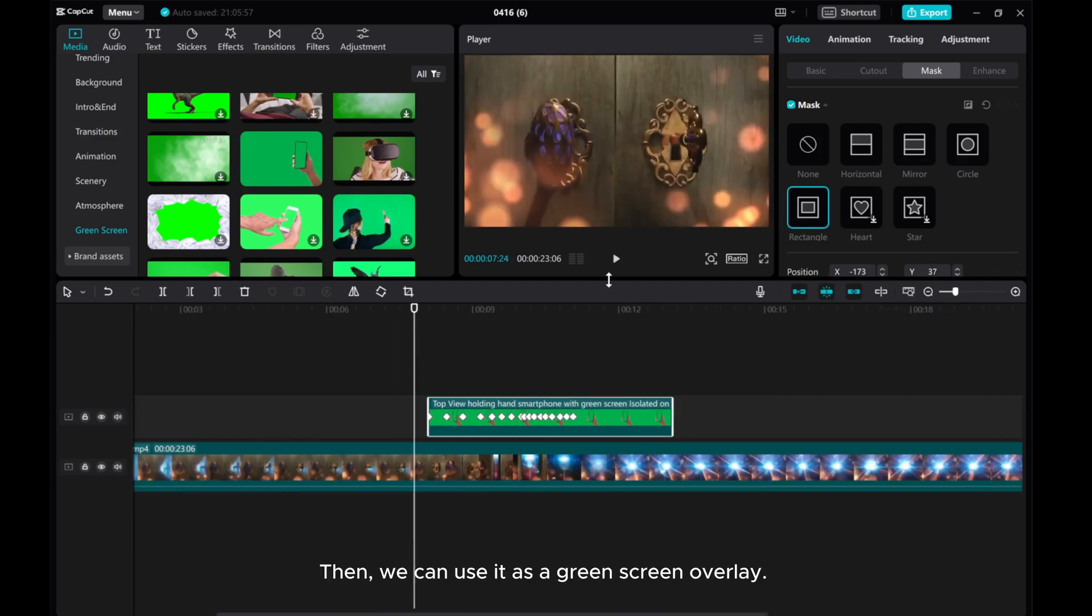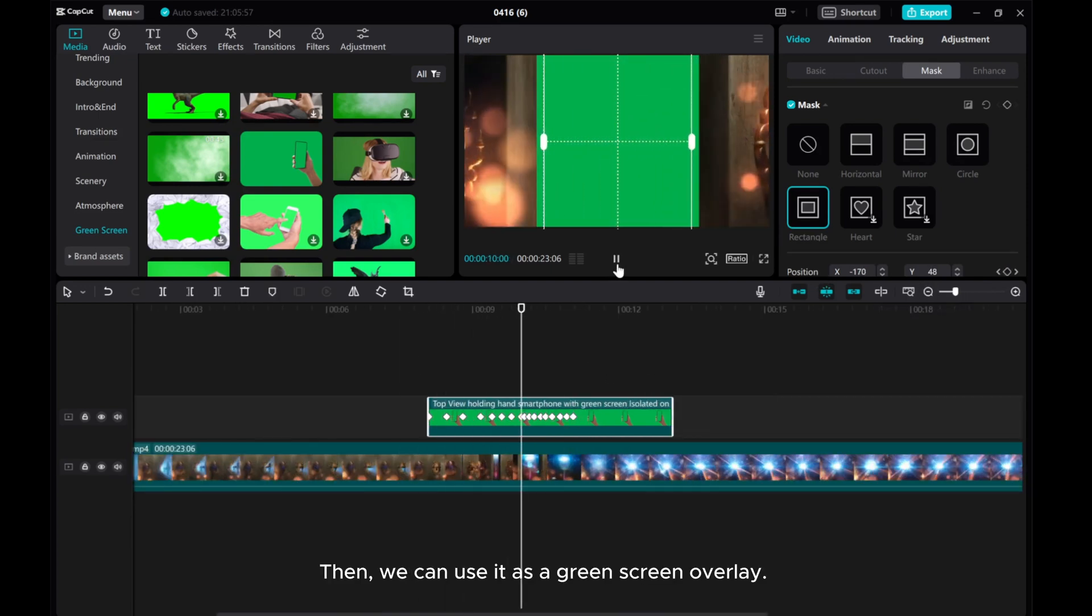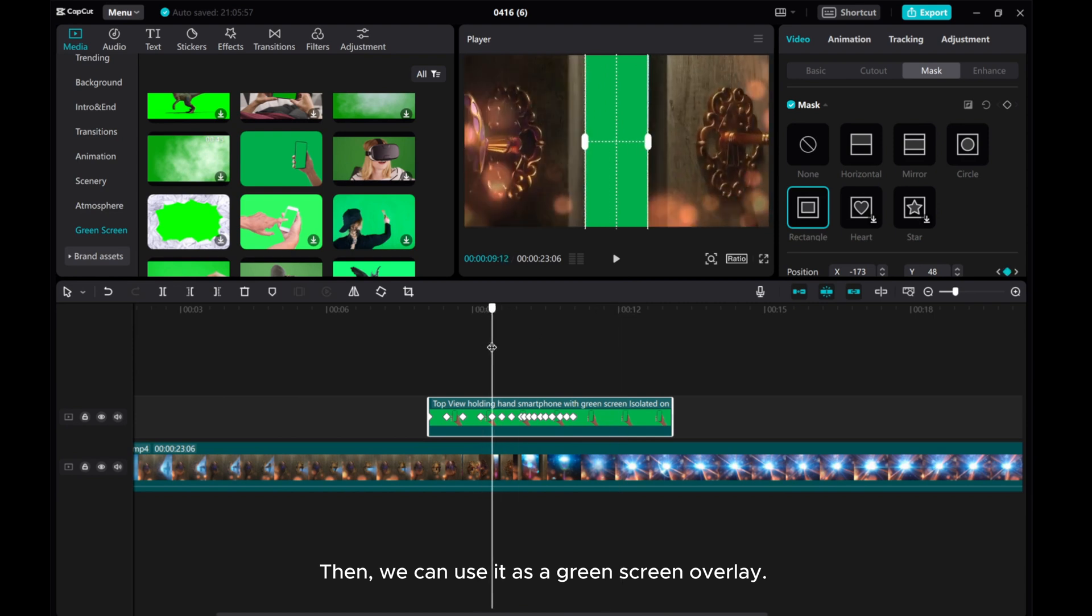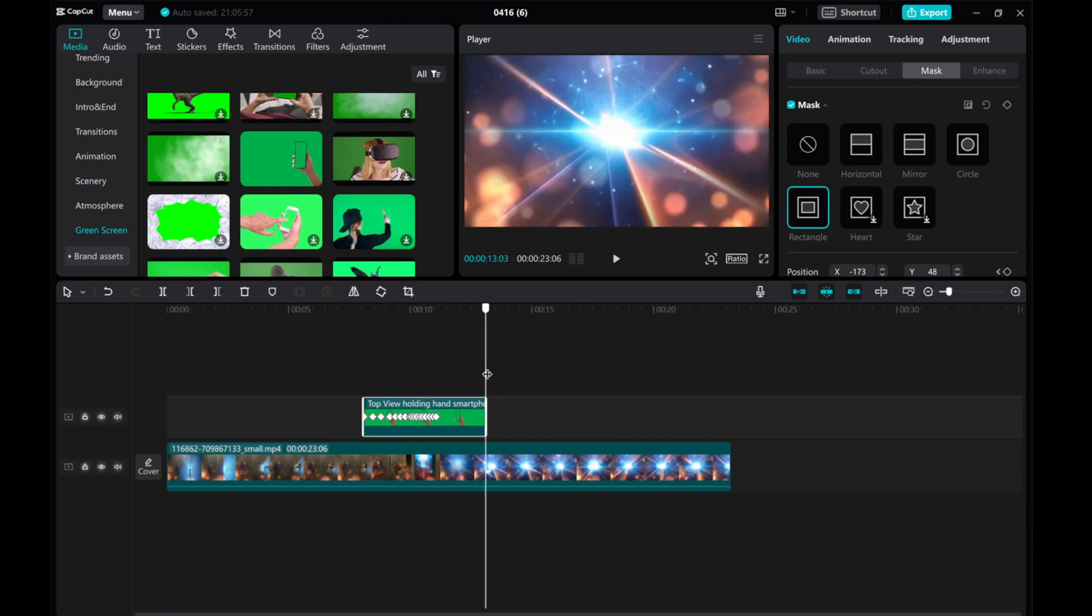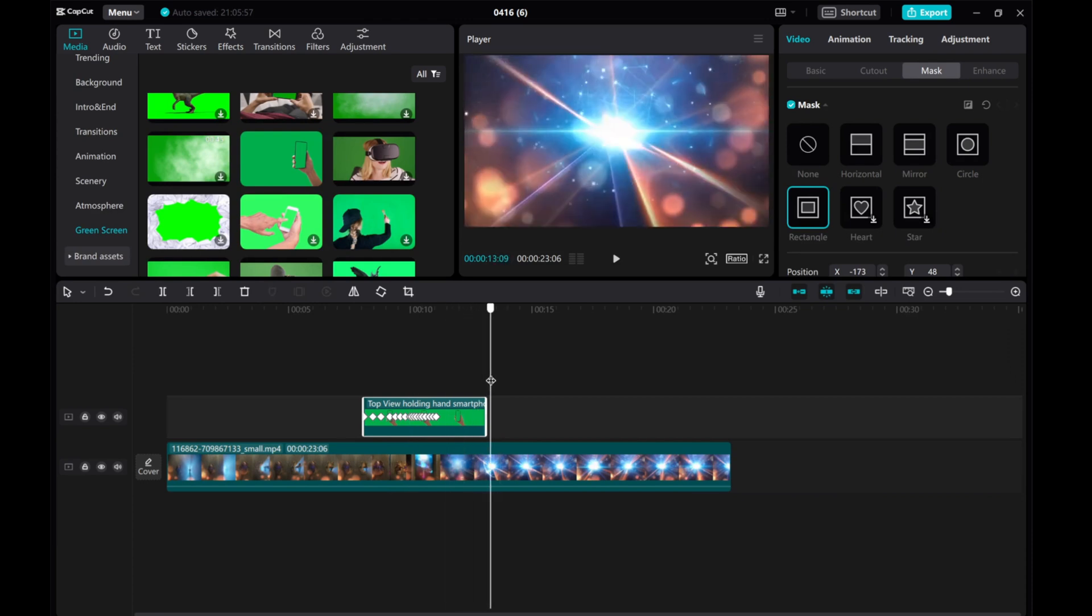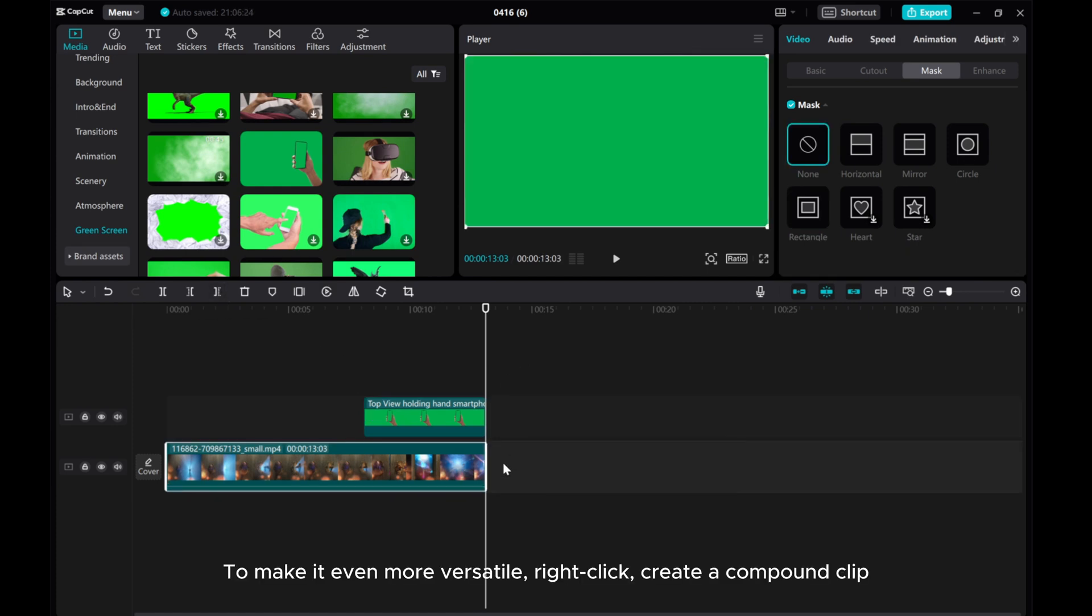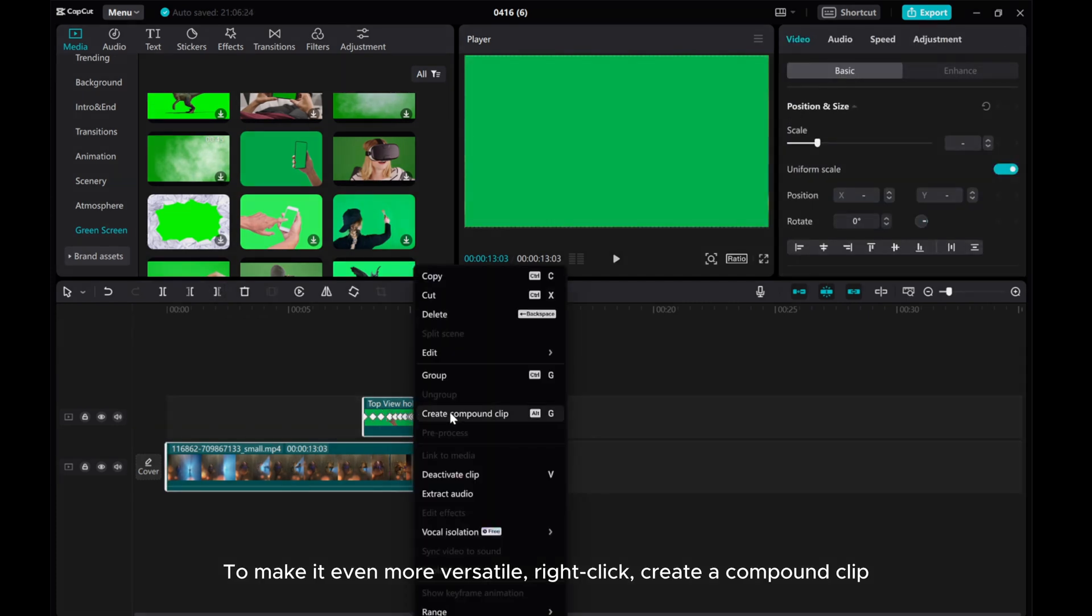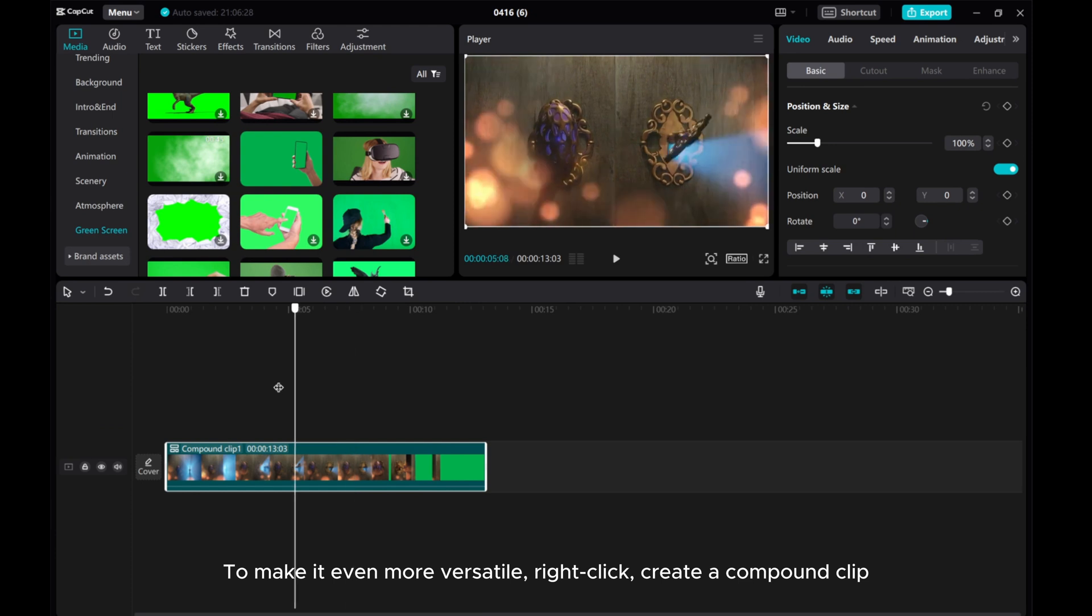Then we can use it as a green screen overlay. To make it even more versatile, right click Create a Compound Clip.